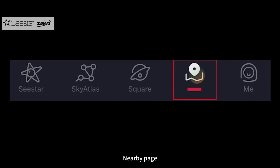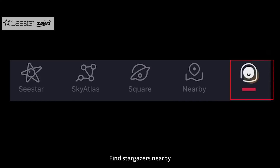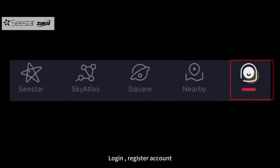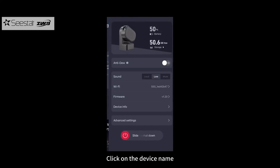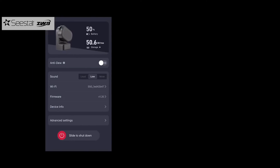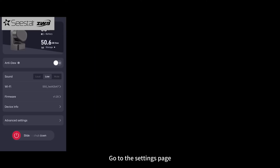The Nearby page allows you to find stargazers nearby. The Me page includes login and account registration options. Click on the device name to go to the settings page.